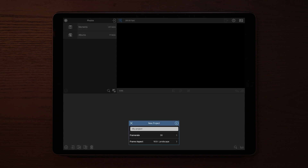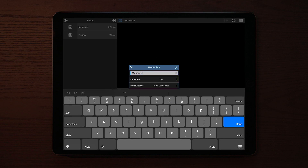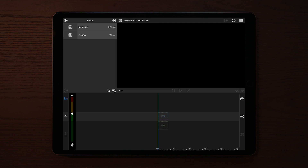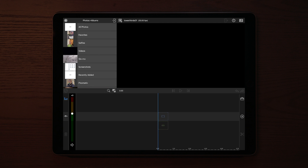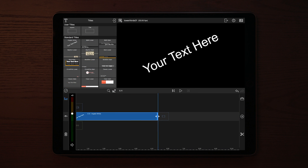Once we're in LumaFusion, the first thing we need to do is make a new project. We're gonna name this project 'lower thirds 01.' Once we've made our first project we're gonna go into titles and we're gonna apply a new text layer.